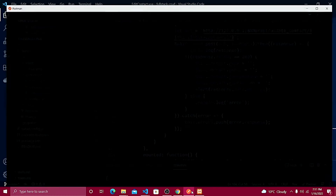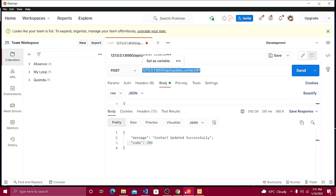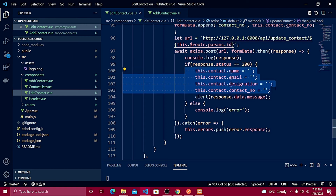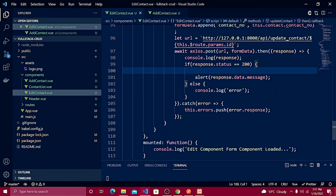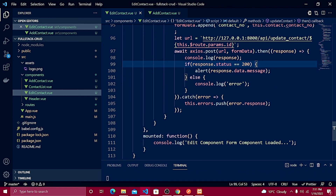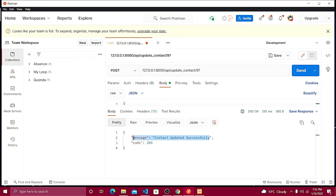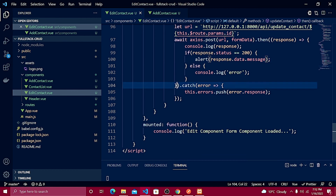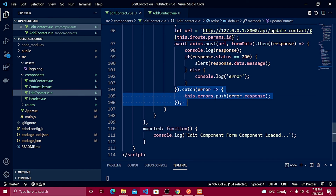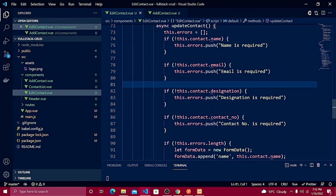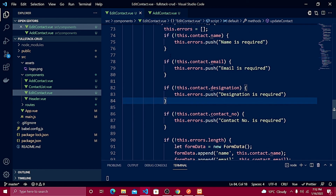On a successful 200 response, all field values should be cleared — except for the update case, we actually want to keep the values in the text fields after updating. The success message comes from response.data.message, which will display 'contact updated successfully'. If it doesn't match, it catches the error and displays the response error. The validation is the same as in the save contact video from part two.